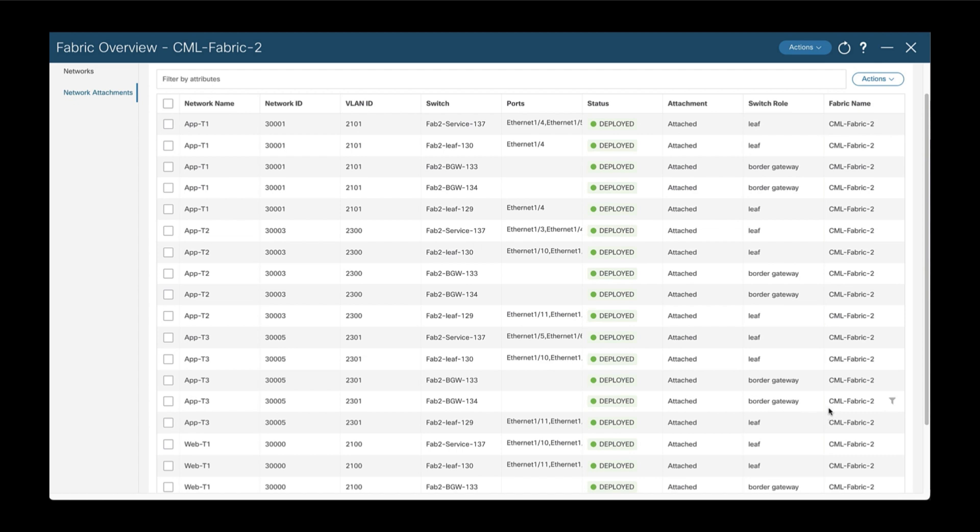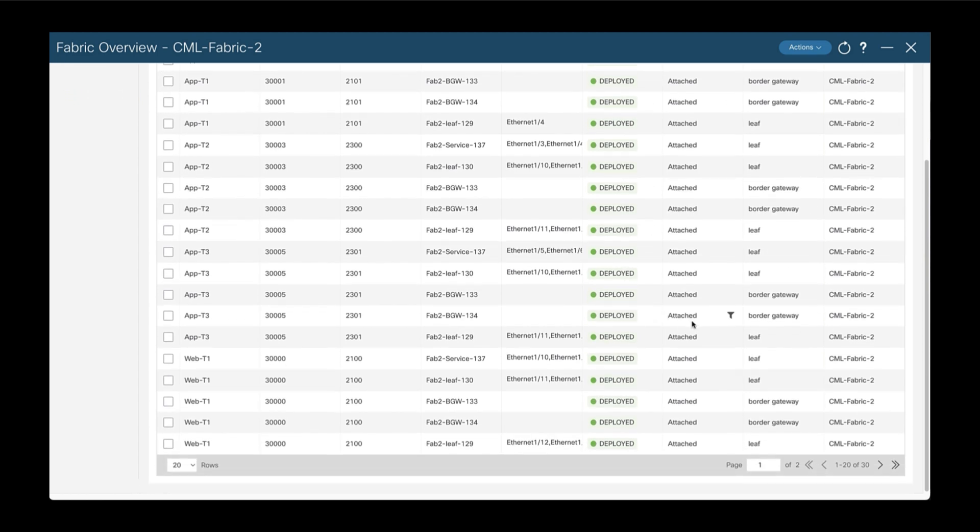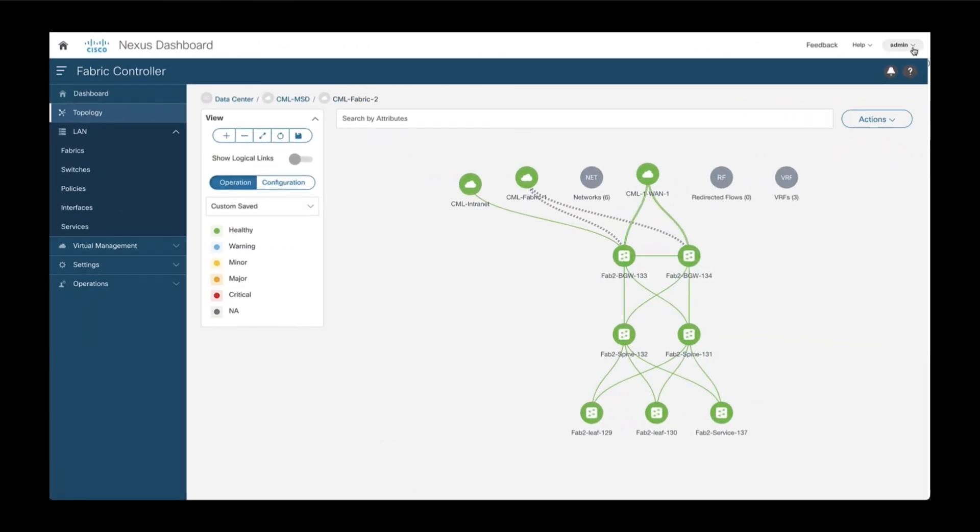And as you can see, the status is deployed and attached for all the switches and interfaces of interest. And now you have the template. You can reuse it to attach very quickly all the required networks for any new switch you need to onboard.